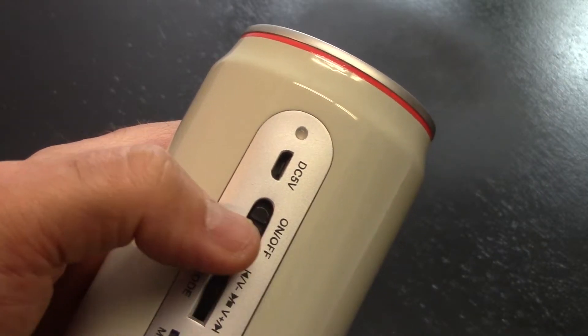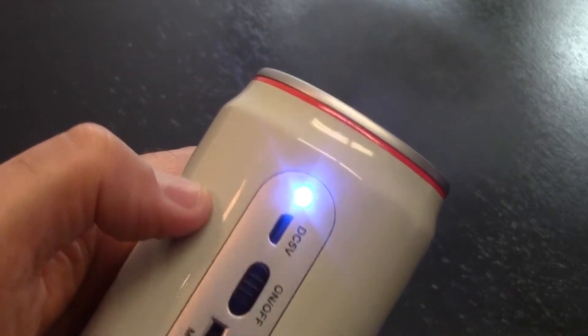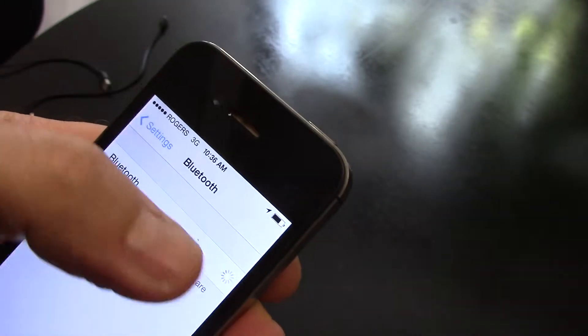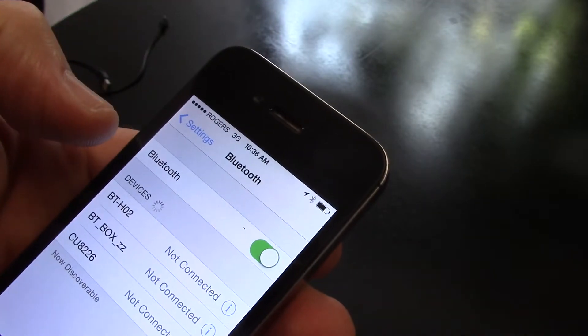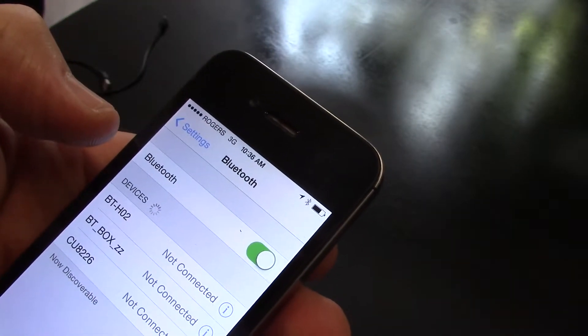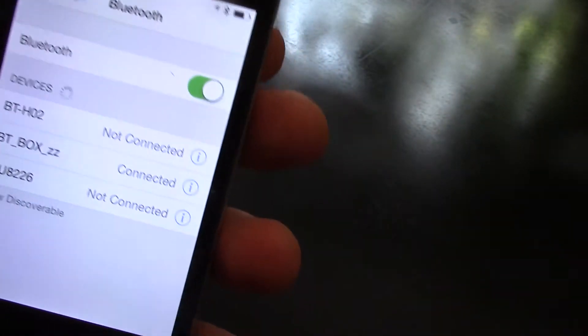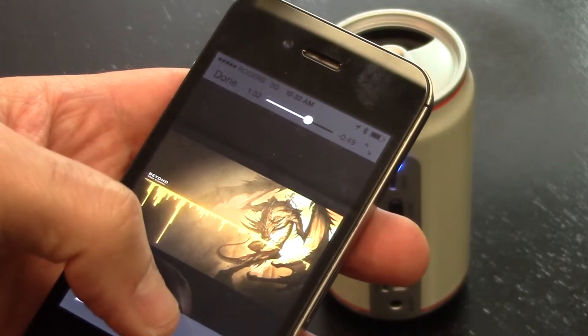Now, to connect it to the device, I turn the device on. I'm going to turn the Bluetooth on on my iPhone. It found the connection. Play it at half volume first.